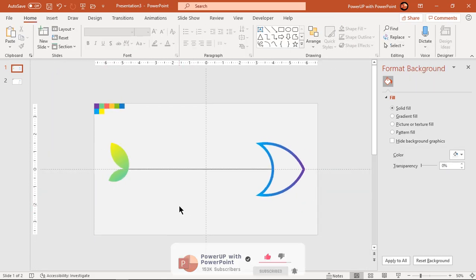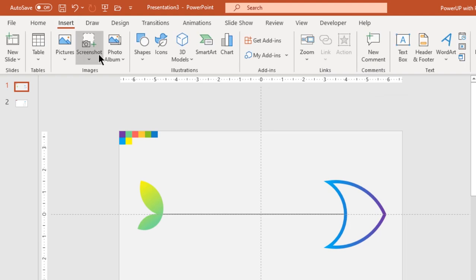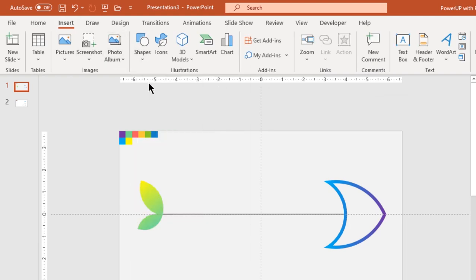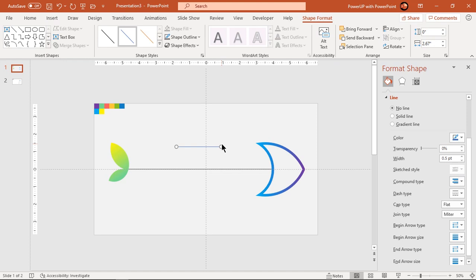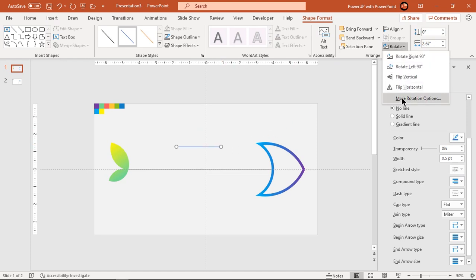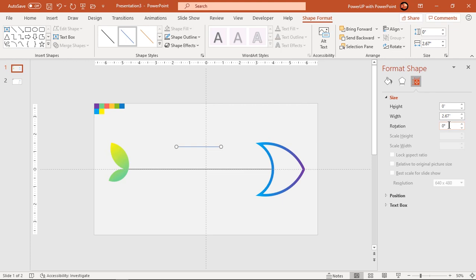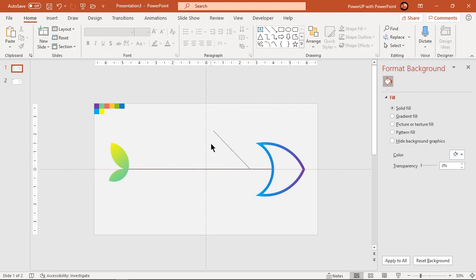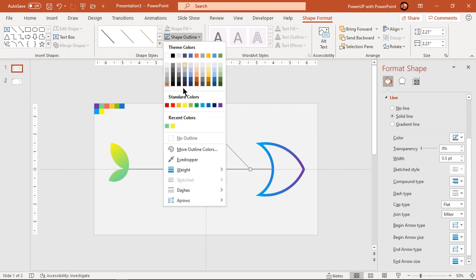Next, go to insert tab and draw a line shape, rotate it by 45 degrees, change its outline color and align it as shown. Change the outline weight if required.